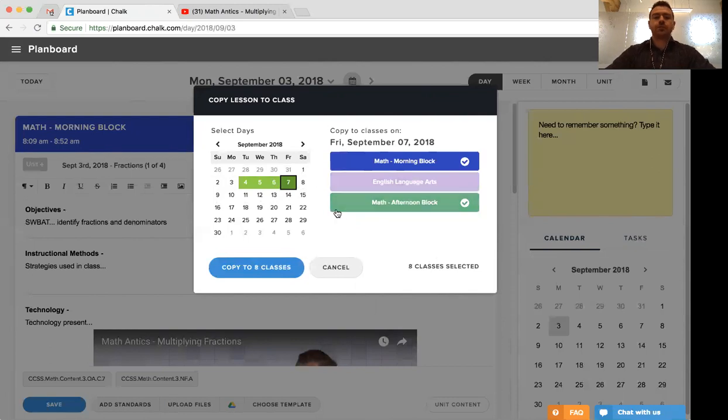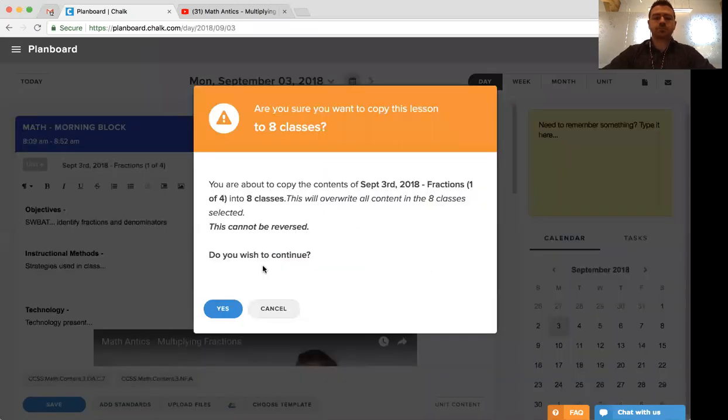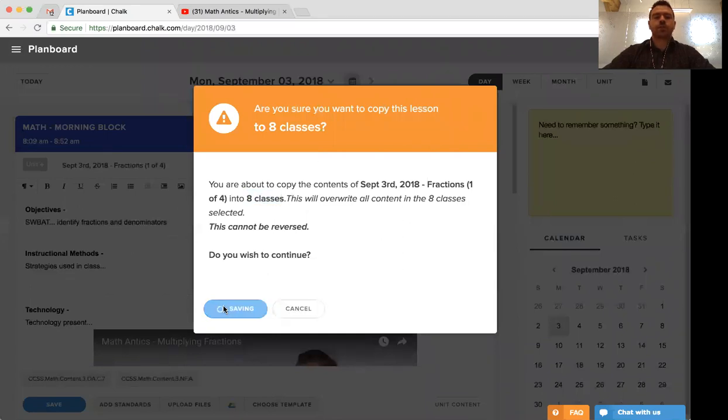Now that we've done this, we can click the copy option, confirm that we want to copy it to all eight classes that we've selected, and click yes.